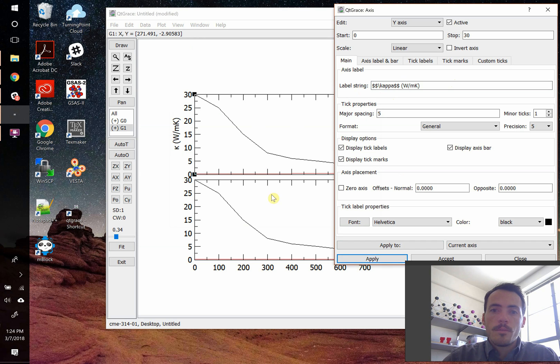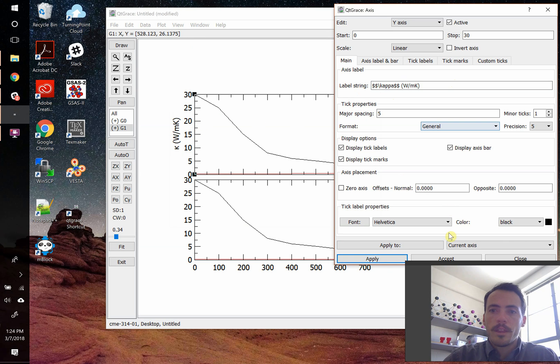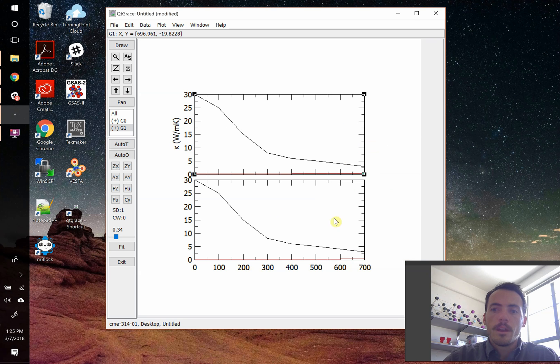Now you can do the same thing for this other graph. So we hit apply, you hit accept, we could change the spacings. That's all for another video, I guess.